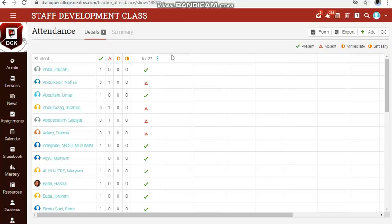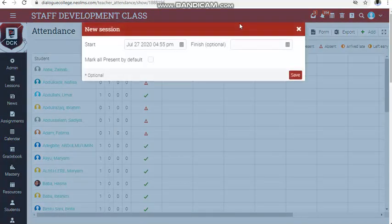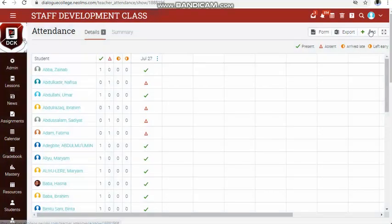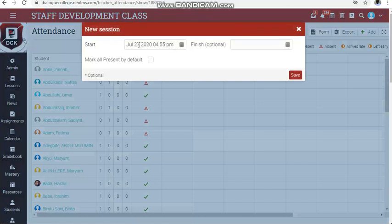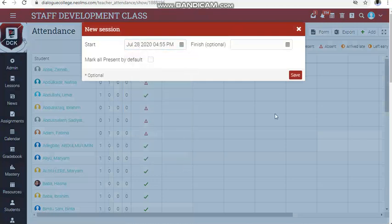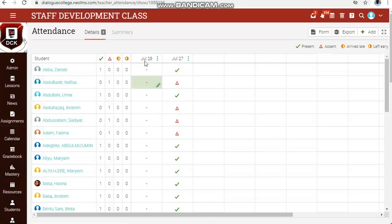If you have another lesson on another day, click on add again, select the date and time for the lesson, then click done. This finish date is optional, and if you are very sure, you can mark all as present.